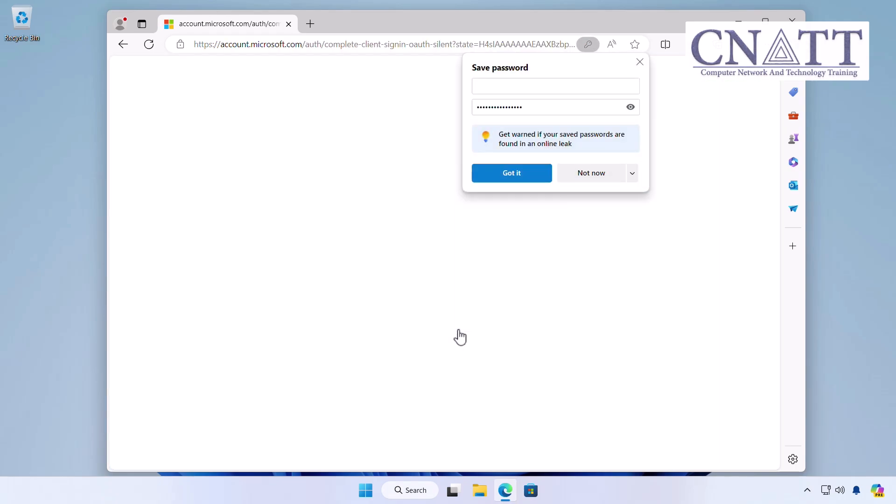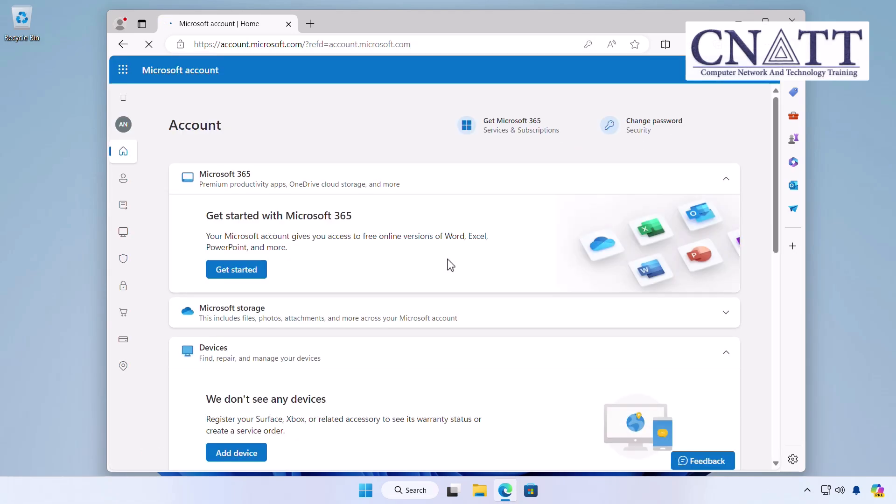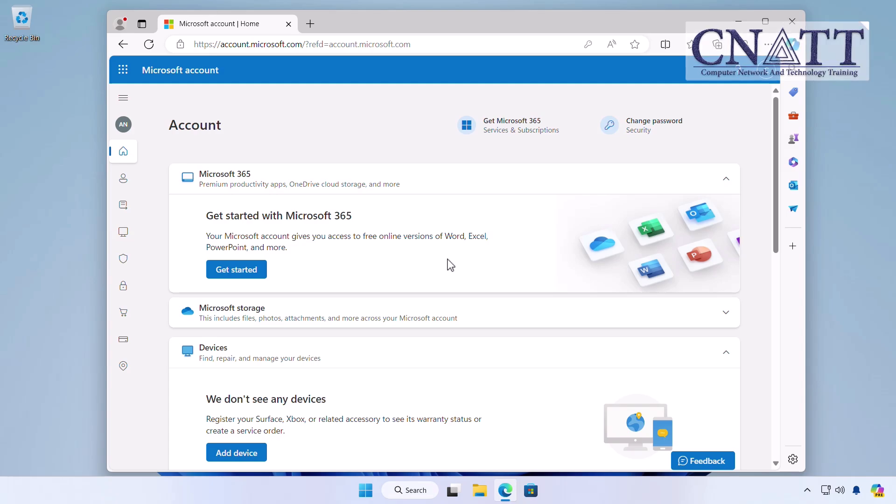One quick note: when you reset your Microsoft account password, you will also update your password for all Microsoft services linked to your account, including Outlook.com email, OneDrive, Xbox Live, and more.